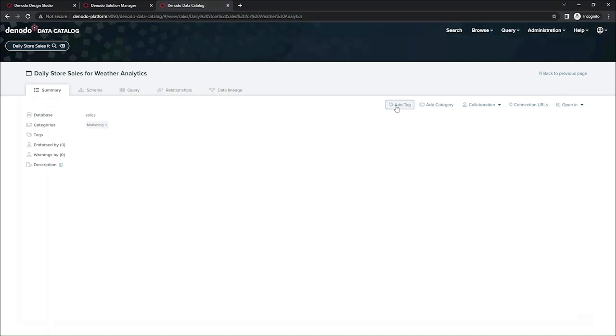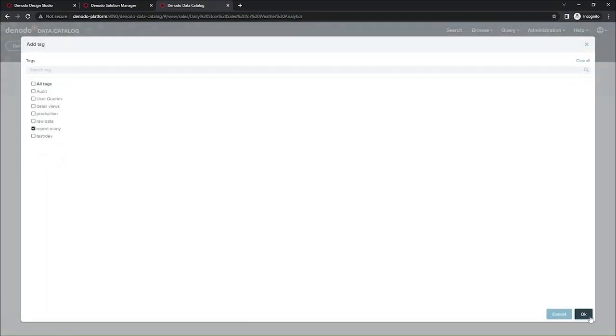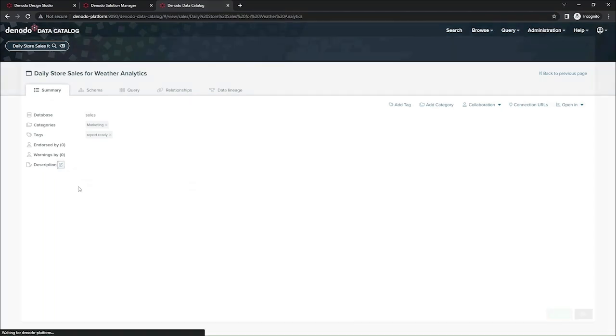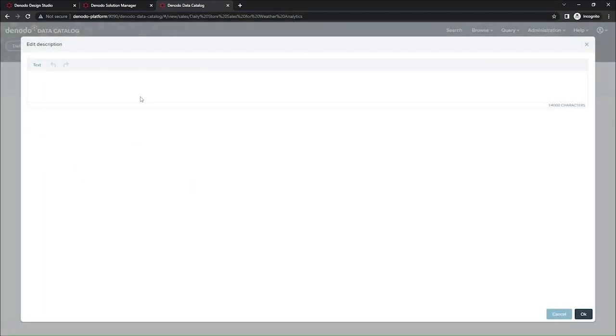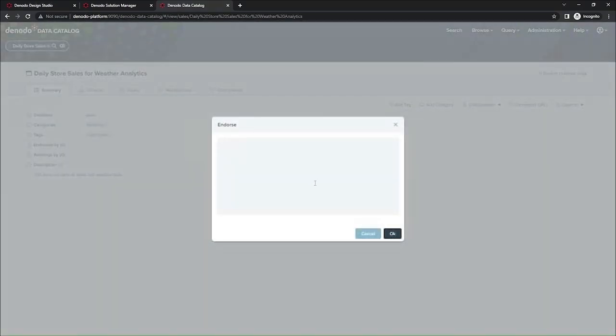I'm then going to apply the report ready tags since this is validated and good to be using in a report. And I'm going to add a description information here so people know what it is they're looking at. And then finally, I'm going to apply an endorsement so people know there was me that validated this particular view.